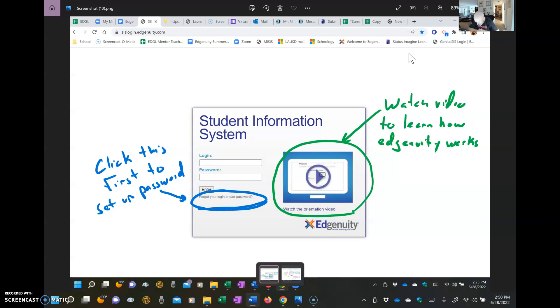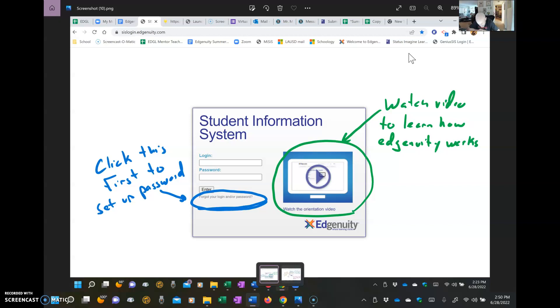That's where you click first to set up your password. You're not going to be able to log in right away because you don't have a password, so you got to reset that. You're actually setting it, they call it reset here, but go in there, reset that password. Also over here in the green, I have recommended: watch that video, learn how Edgenuity works.